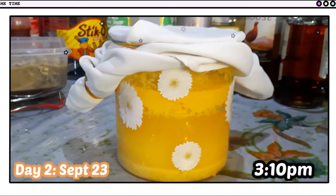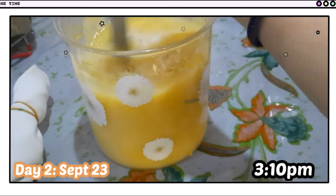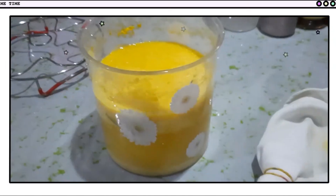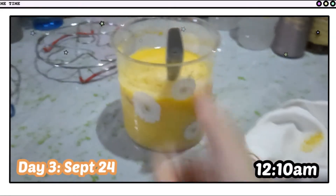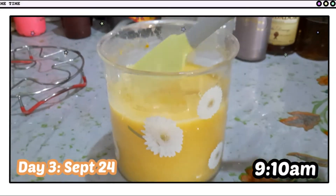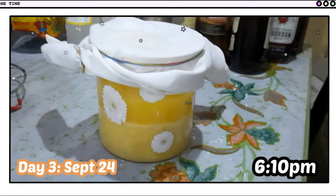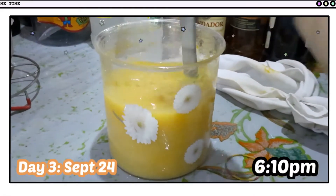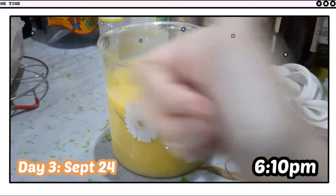Okay, so today is September 23, and this will be our second stir for the day. So this will be our last stir for today, which is the third day. Later, we'll start with the other step. So yeah, stay tuned.